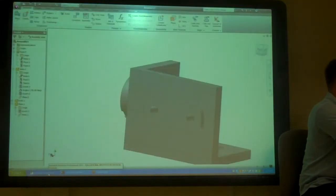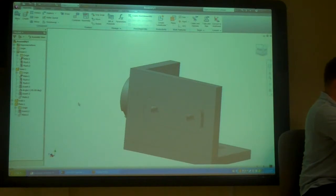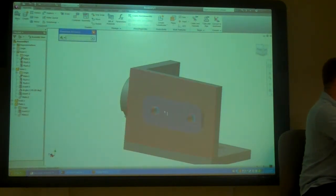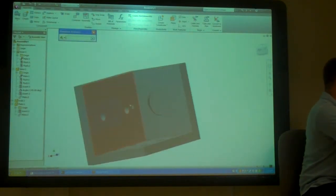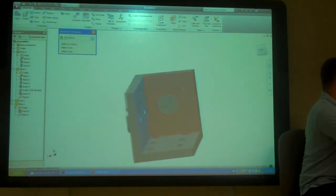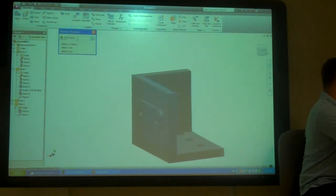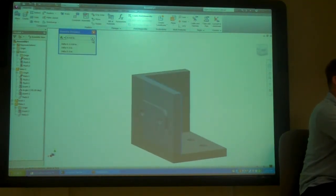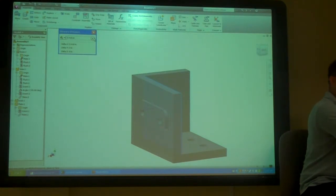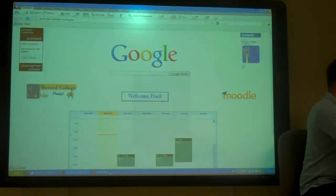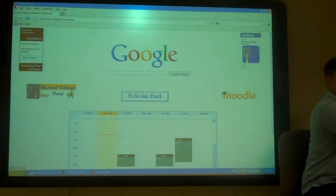Actually, how long a bolt do I need? Measure. So, M — measure. That face. That face. So, I need at least 0.418 to get through it. So, at least half an inch to get through it, plus whatever the nut is. So, maybe I'll find a nut first.